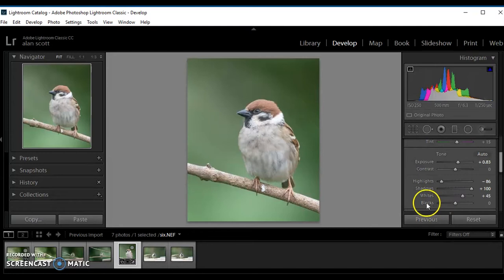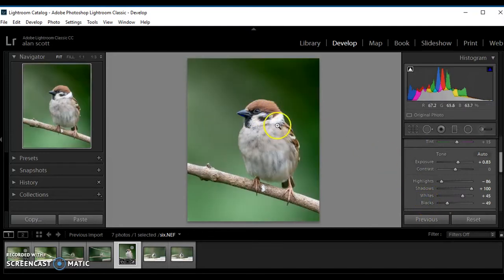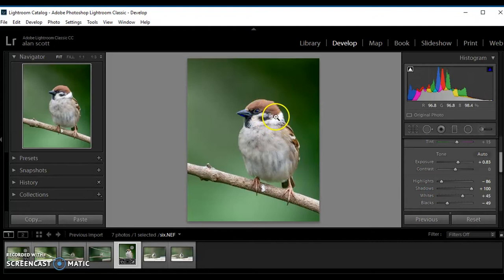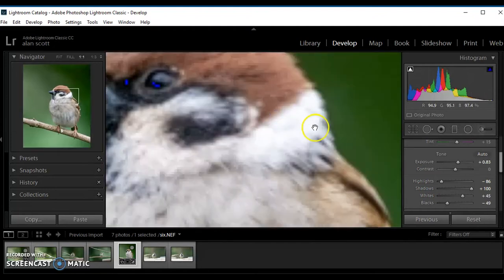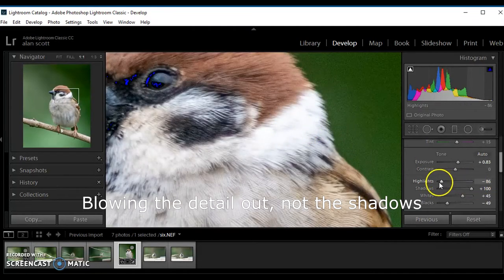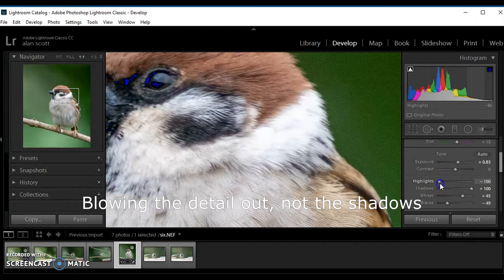Whites again. I've got to be really careful about blowing shadows out. Actually the whites have blown the shadows out, so we'll increase the highlights again.